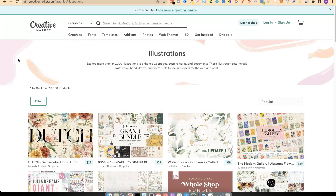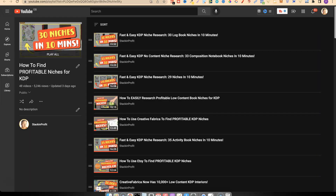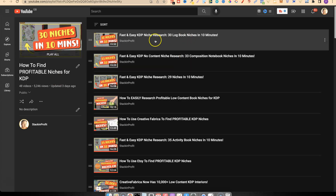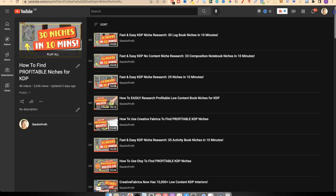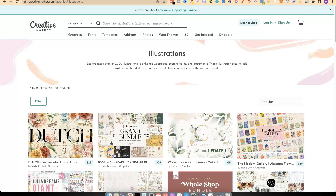What I'm about to share is nothing new — I've been talking about niche research methods for a very long time and we have lots of different ways of finding niches here on the channel. There's a playlist called 'How to Find Profitable Niches for KDP' and I'm going to link that in the top right corner so you can go through and watch, because I share a lot of great tips and strategies in those videos.